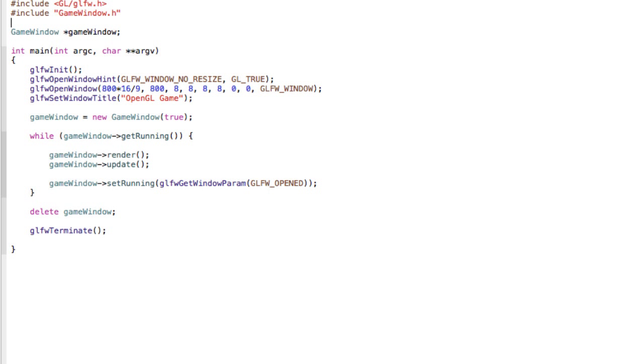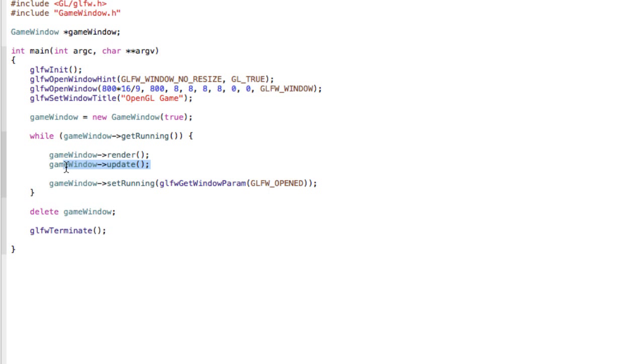Essentially your render method should be executed as many times as possible. But your update method should only be executed at a set amount of times per second.